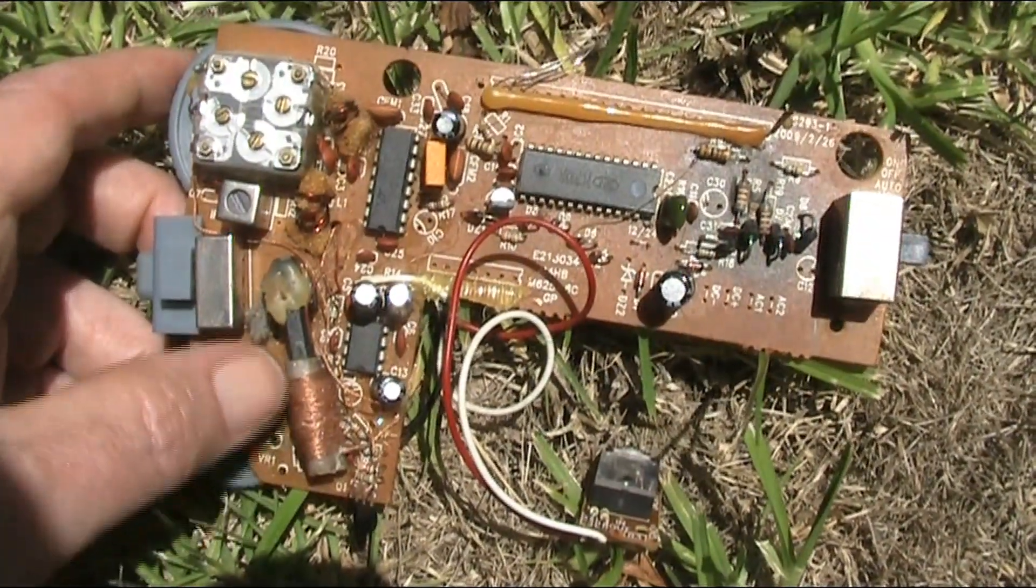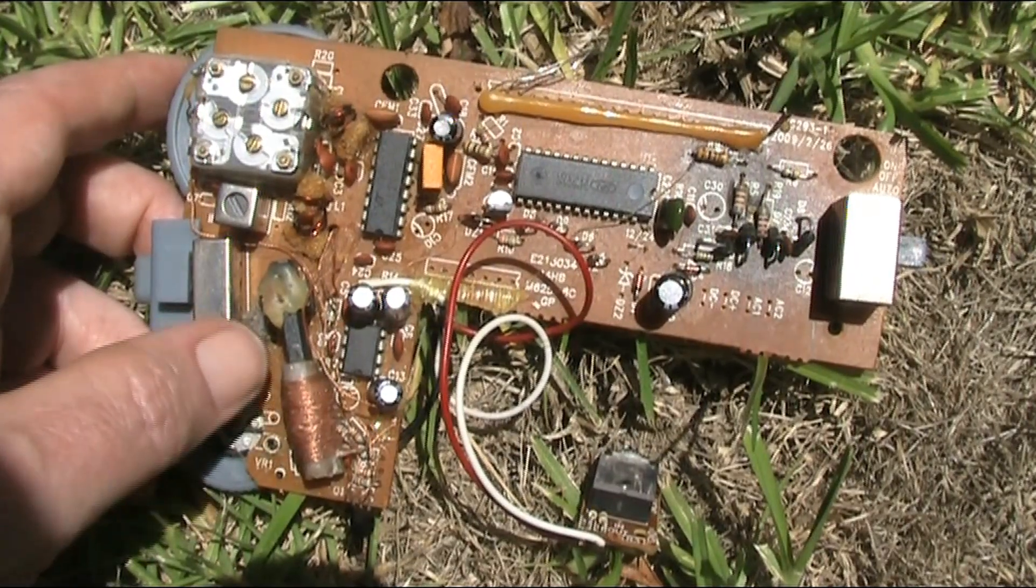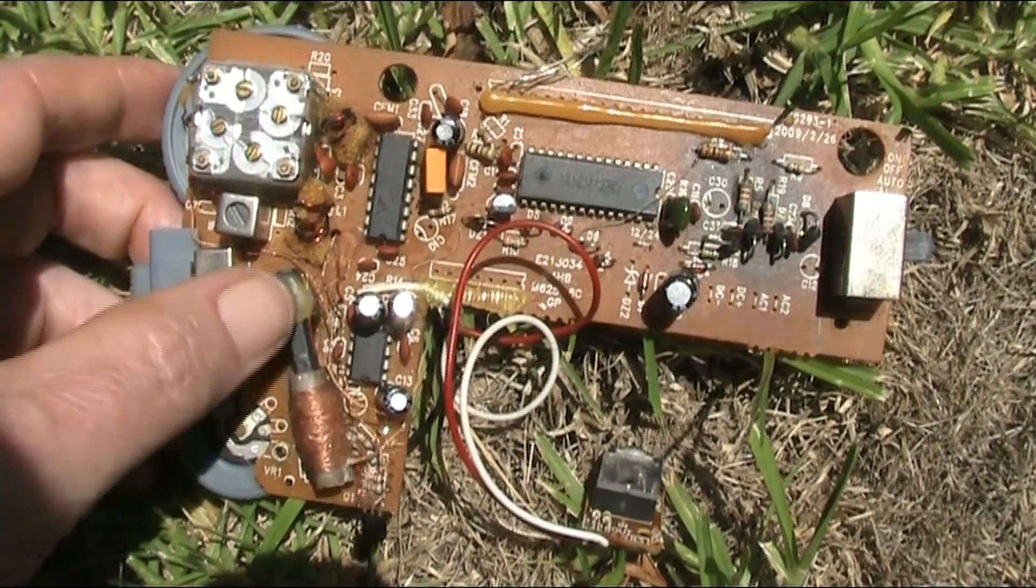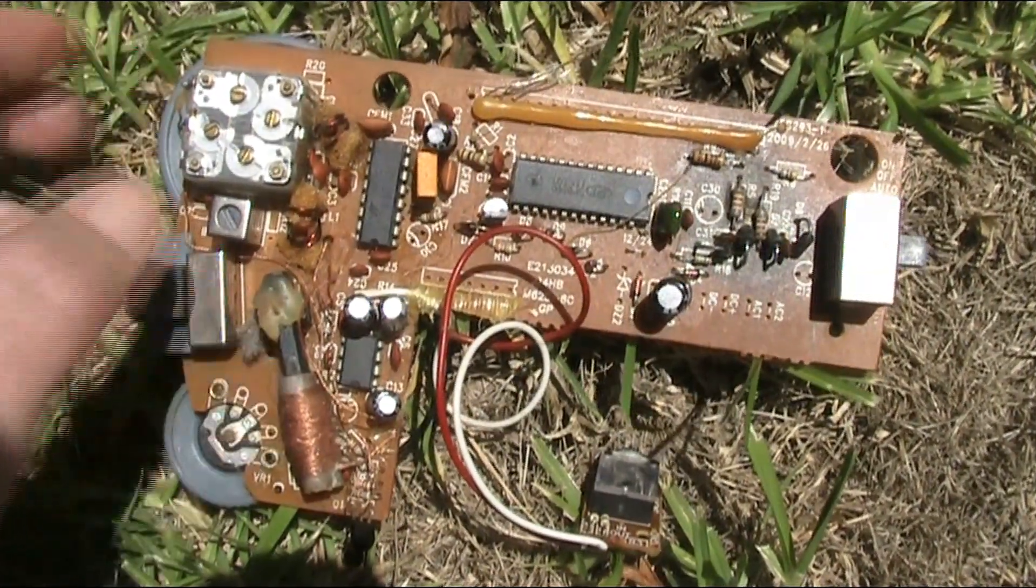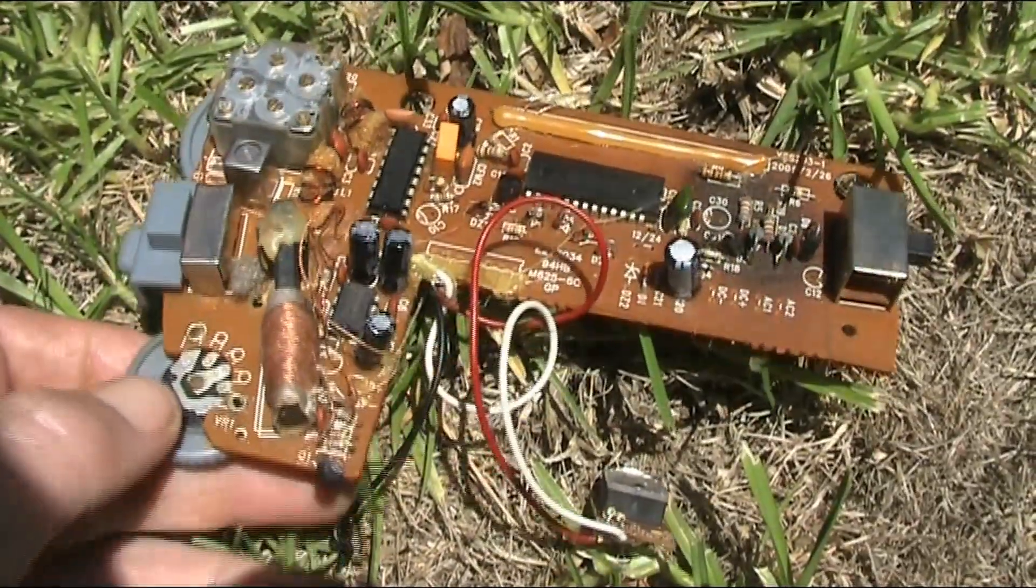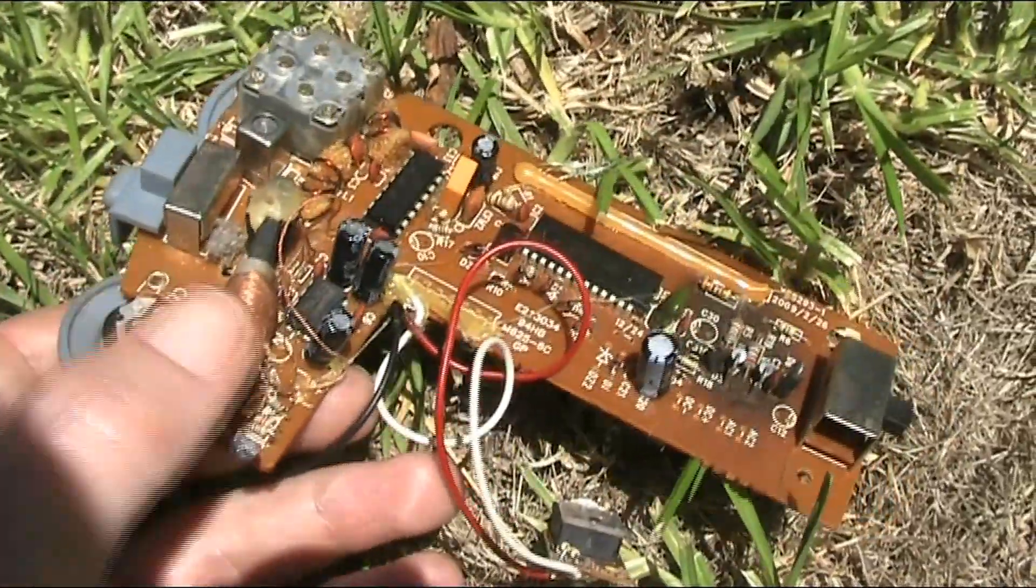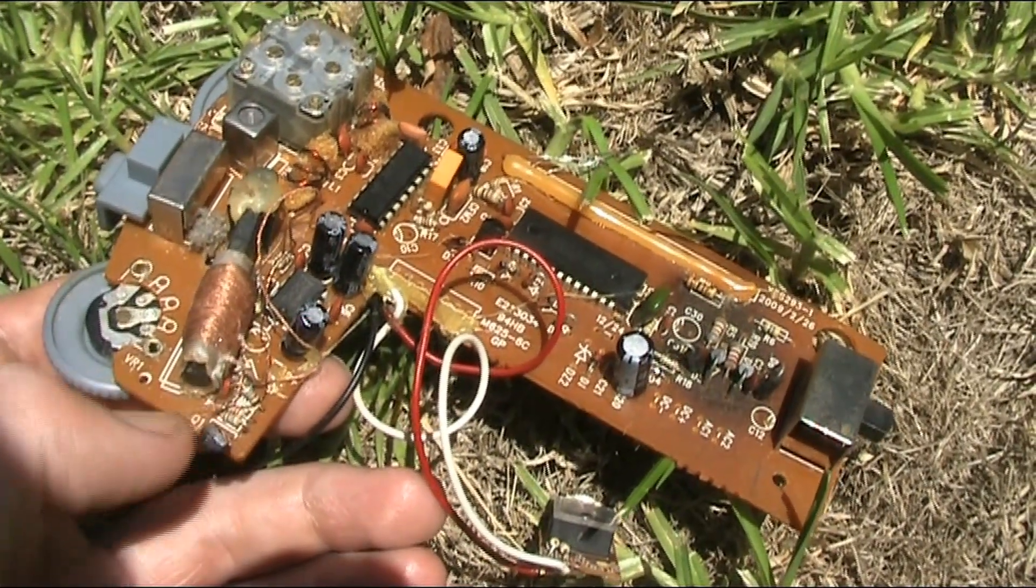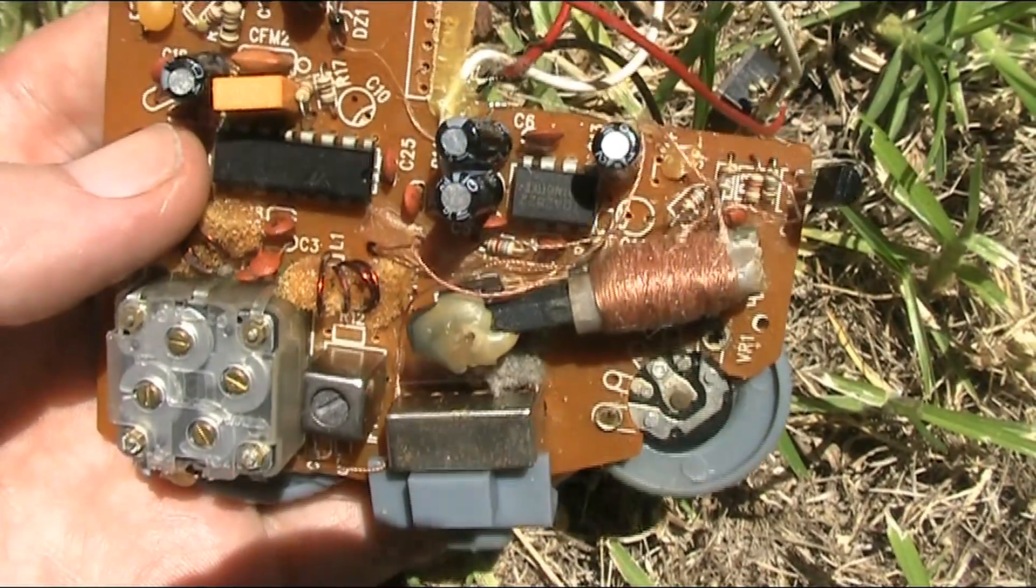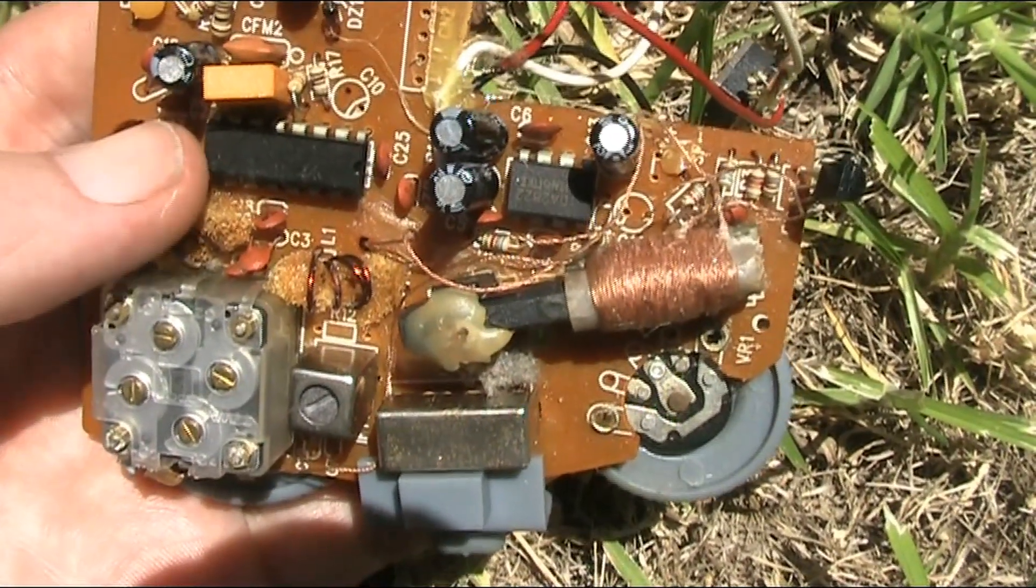And we'll also need the ferrite rod. That's got a coil on it. It's got wires that are thin and fragile, so just be very careful with it. They're the two main parts we'll need. There are some passive components. There's a transistor there. This chip here is the radio chip. Almost all its stages are in there.